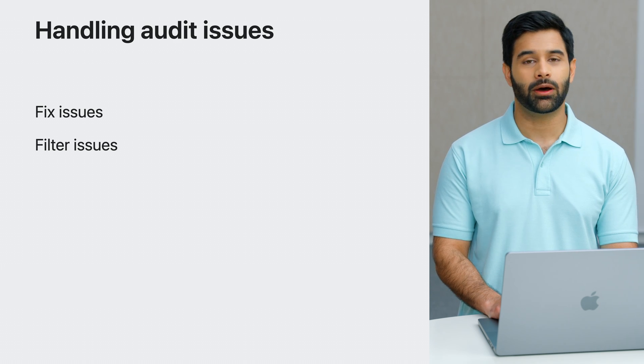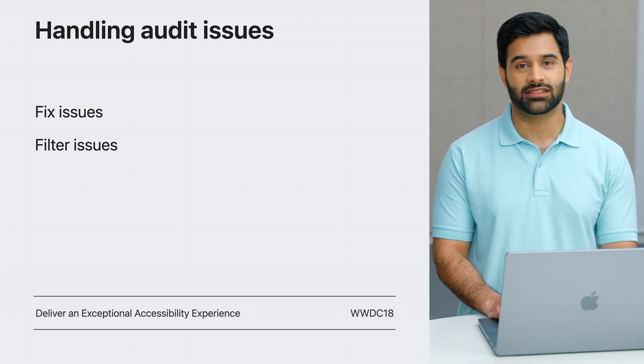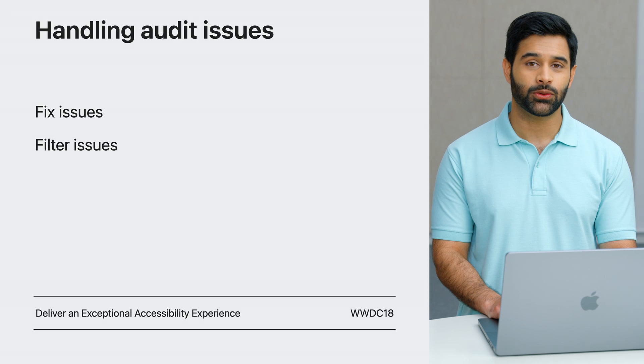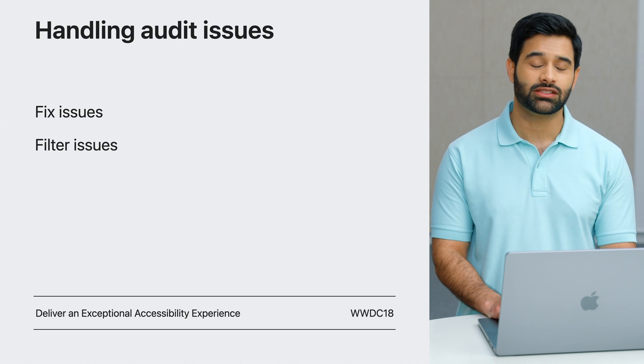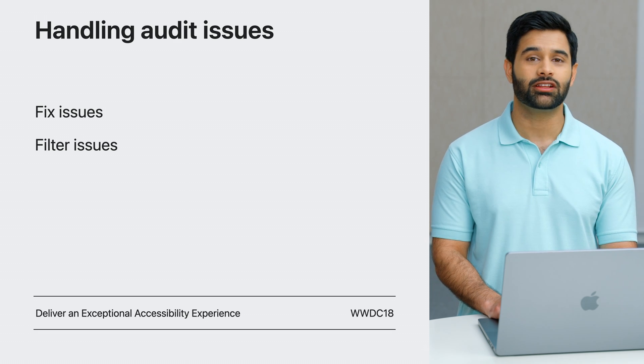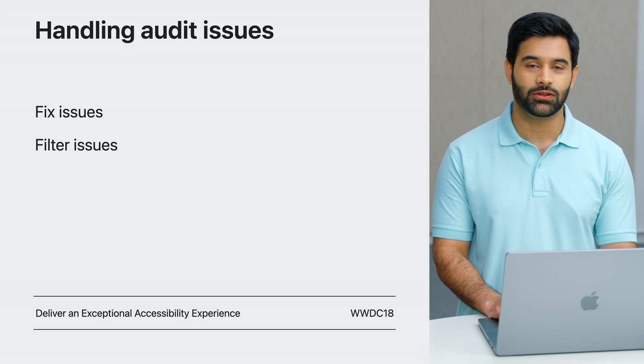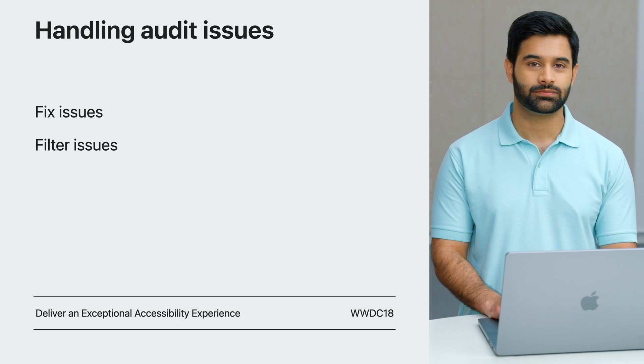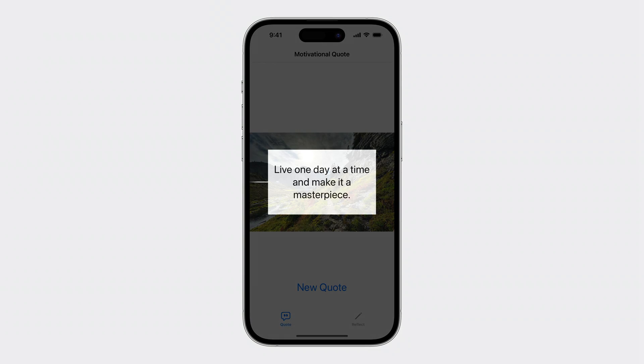To learn more about best practices in accessibility, please check out our 2018 talk titled, Deliver an Exceptional Accessibility Experience. Let's investigate the first issue my audit found. The accessibility label on the text view is not human readable.